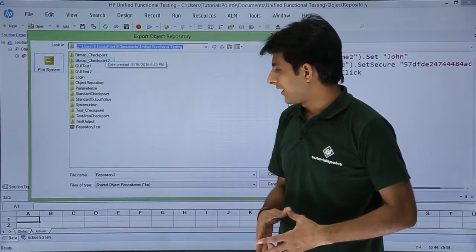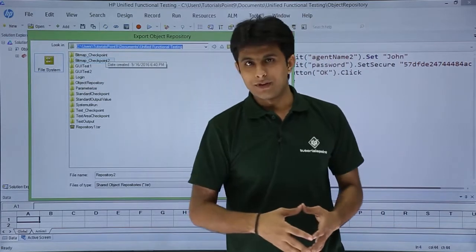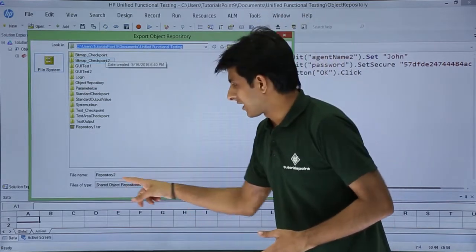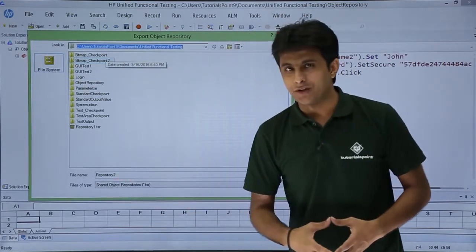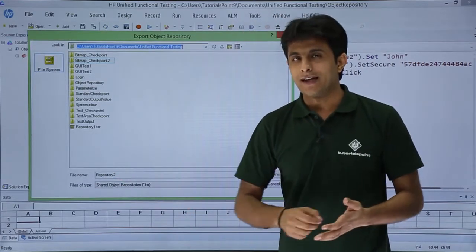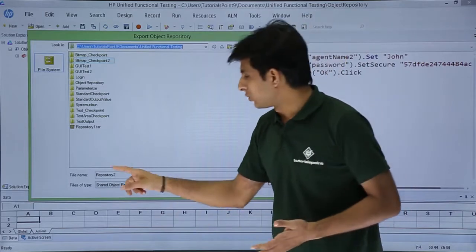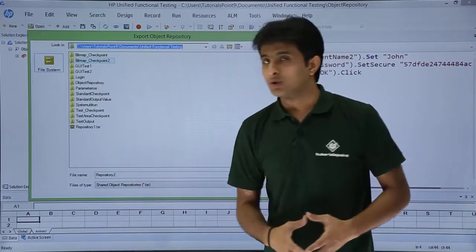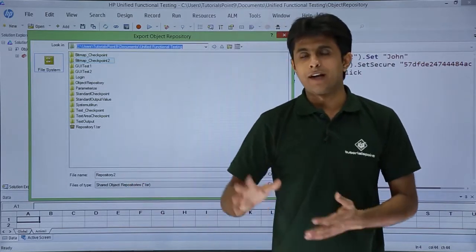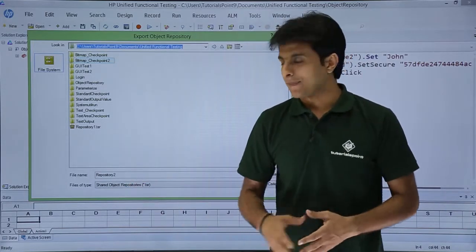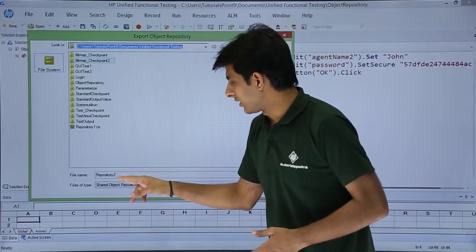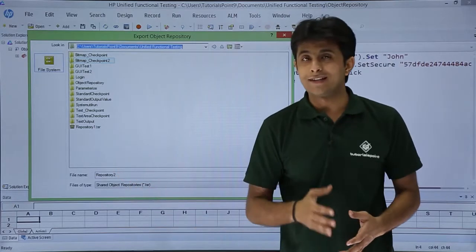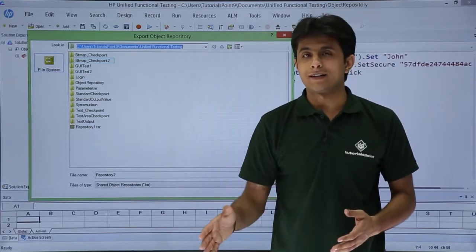So once I click on export local objects, you see the name of the file will start as repository. The extension, the number 2 will be given because earlier there was one repository file which was saved. So repository 2 and the extension is always .tsr.